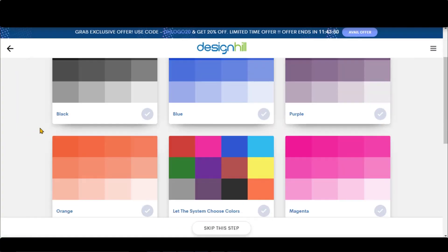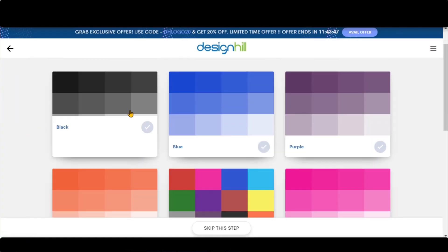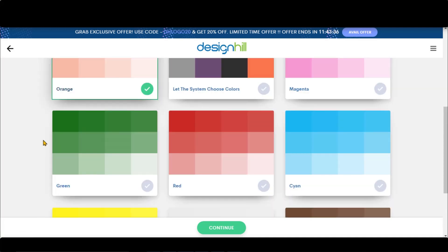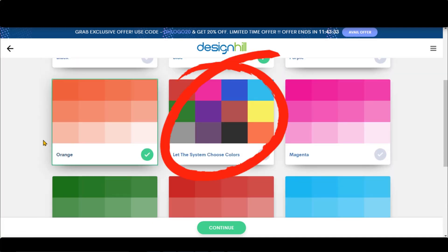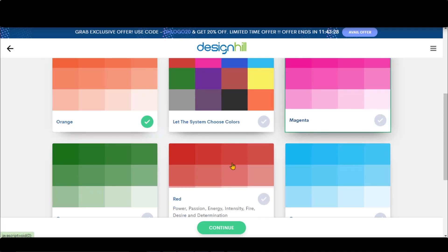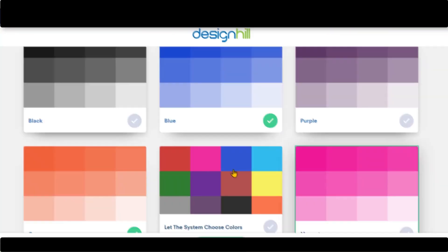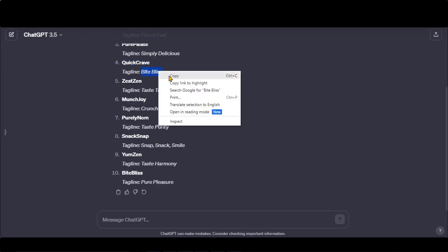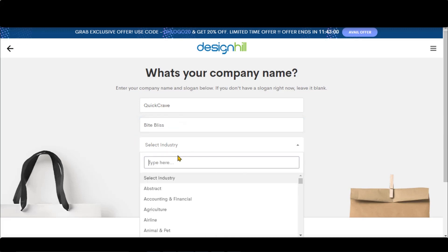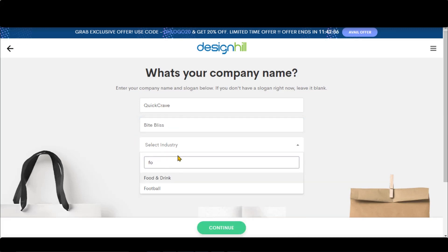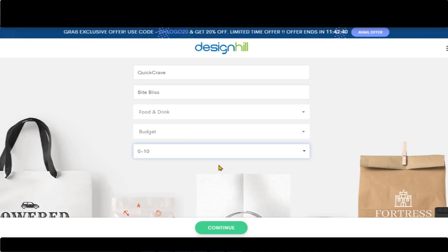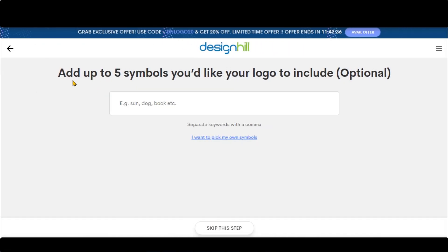Now pick the brand color. Let's choose these colors. You can leave it to the system to choose random colors. Now paste your slogan here. Choose the category industry of your business. Now choose the budget and company size, then click on the Continue button to move to the next step.